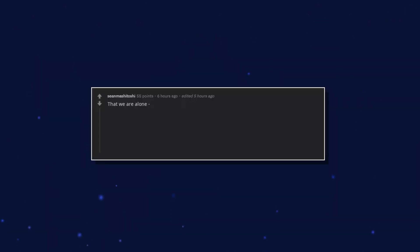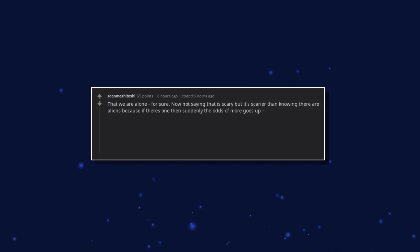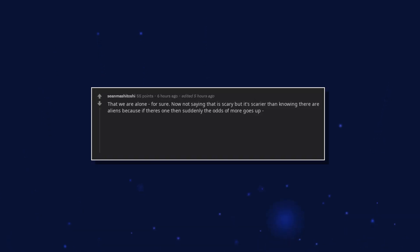That we are alone. For sure. Not saying that is scary but it's scarier than knowing there are aliens because if there's one then suddenly the odds of more goes up. And given the scale, the possibilities are endless.